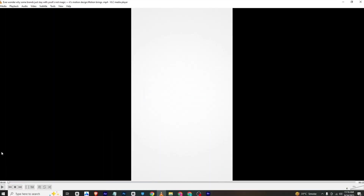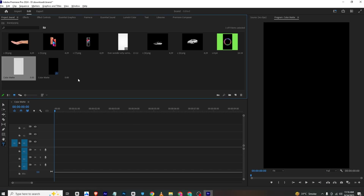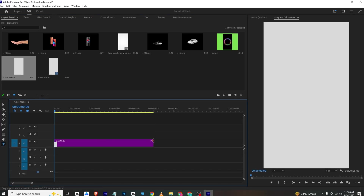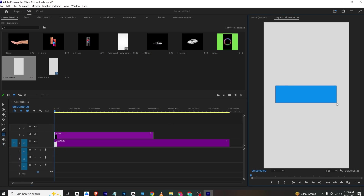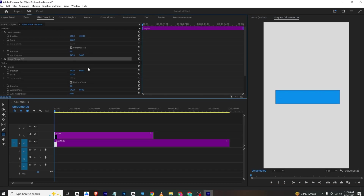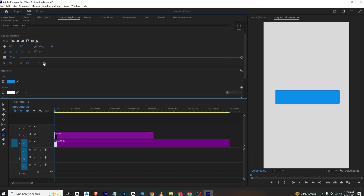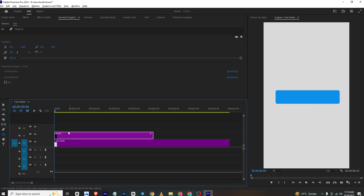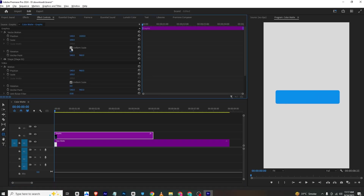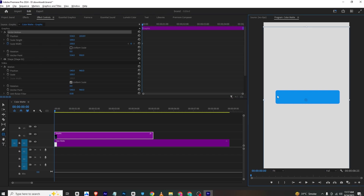The first animation will be this. I'll go here and bring in a color matte to my timeline and simply extend it. Now I'll select a rectangle shape and make a random mask — a shape layer like this. Go to Effects Control and simply place it wherever you want. Go to Essential Graphics, you can change the color from fill here, and from here you can give it a bit of roundness.